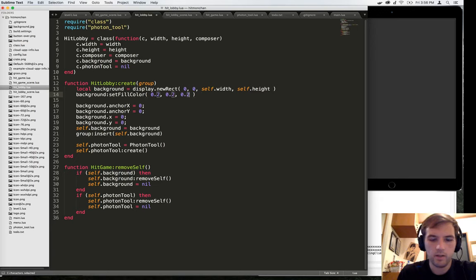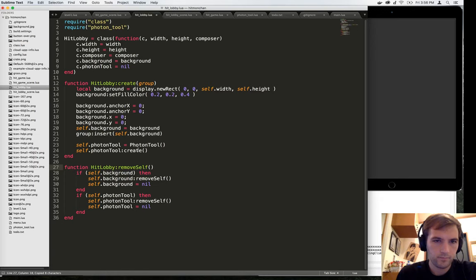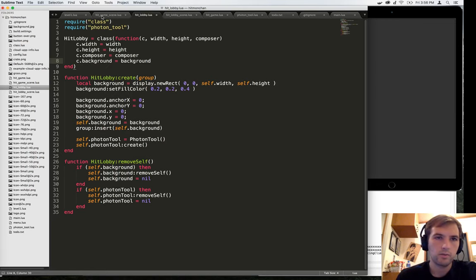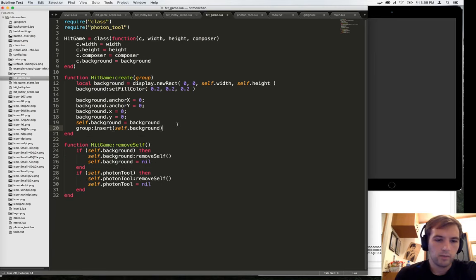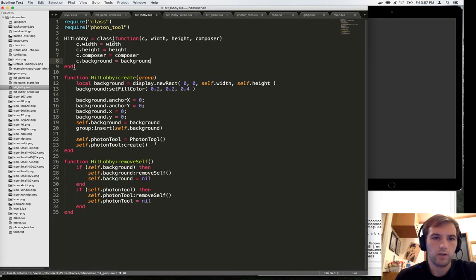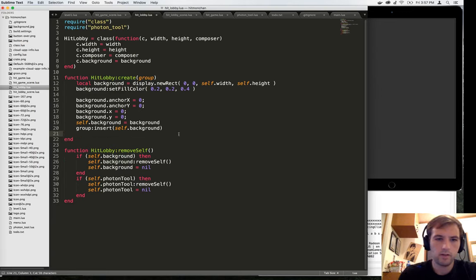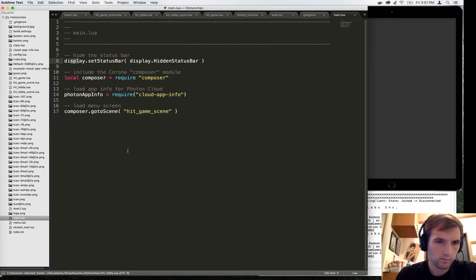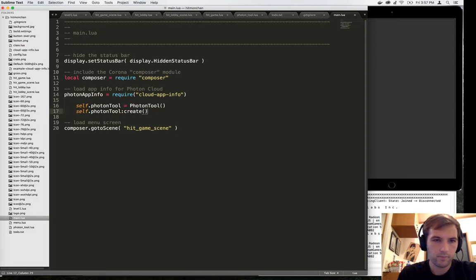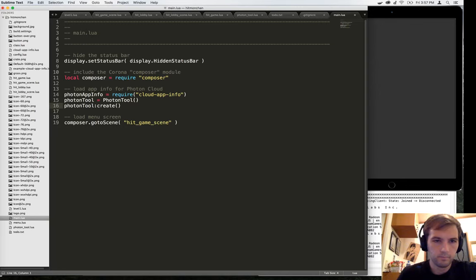We're going to make the lobby slightly green so we can distinguish it from the game. I actually don't think we're going to want to be passing around the photon tool, which means we're also going to go back and change the game to not have the photon tool either. Because we're really only going to use one instance of that throughout this app. We don't want to create it here. Instead, we're going to go up and just have a global version of it that we can use throughout the app. Then we're going to go to the lobby scene.